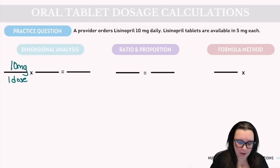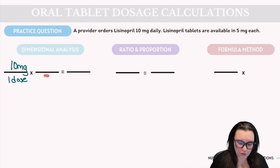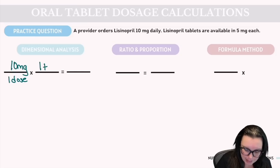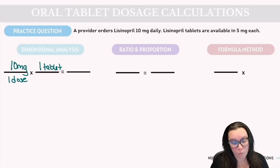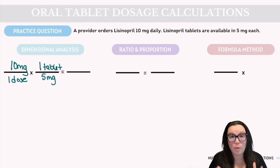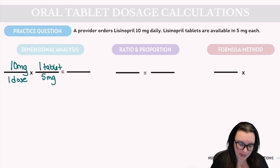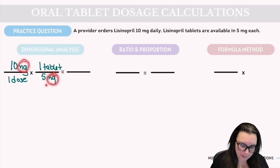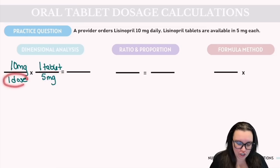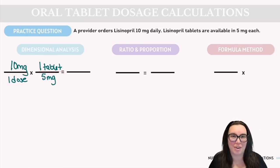We just need to focus on what is the volume that we want to give and the dosage that we've got. The volume we want to give is one tablet — that's what we know we have available — and that one tablet is going to have 5 milligrams. We want to make sure our metric conversions line up: milligrams cancels with milligrams, leaving us just with the dose and how many tablets we want to give.